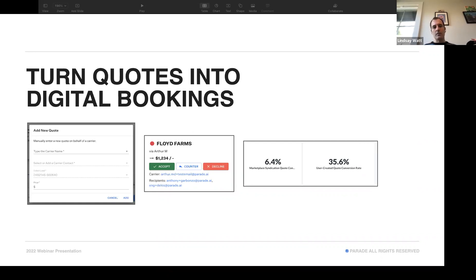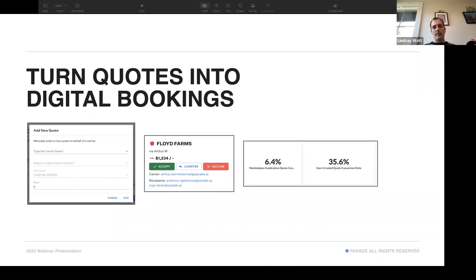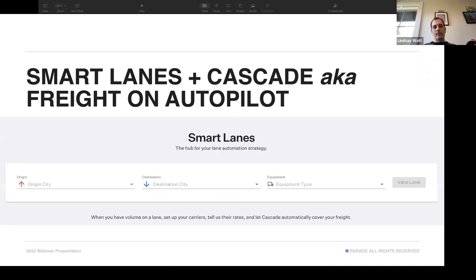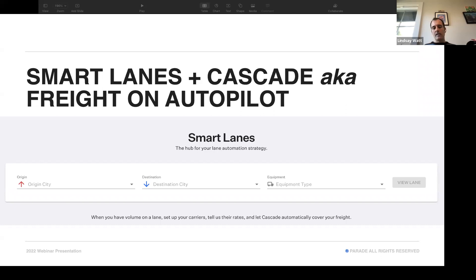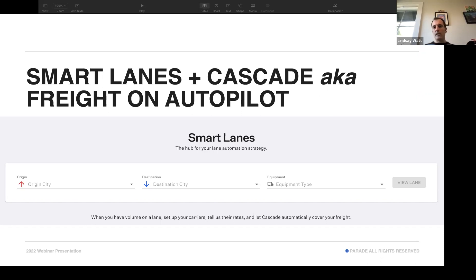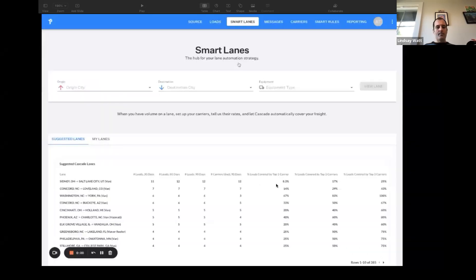A second feature we launched, everyone's going to get access to this quote feature. I'm going to show you a new feature that we call Smart Lanes. It's a premium feature. Smart Lanes with Cascade, which is the way we think about it, is putting your freight on autopilot. What this lets you do, Cascade specifically, is it's going to let you set up waterfall tenders. When you have dedicated freight, we have made it stupidly simple for you to set that to certain groups of carriers in certain time periods at certain prices. Let me actually show you how.